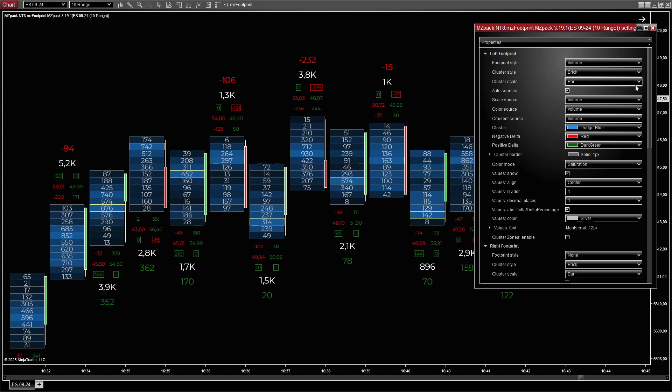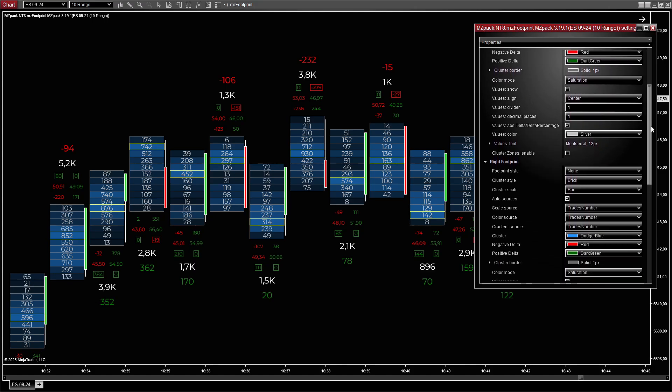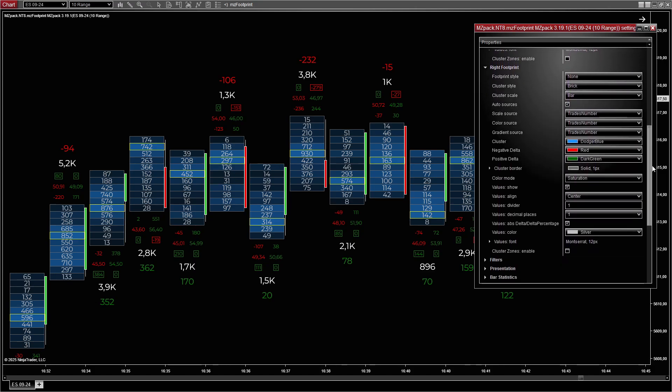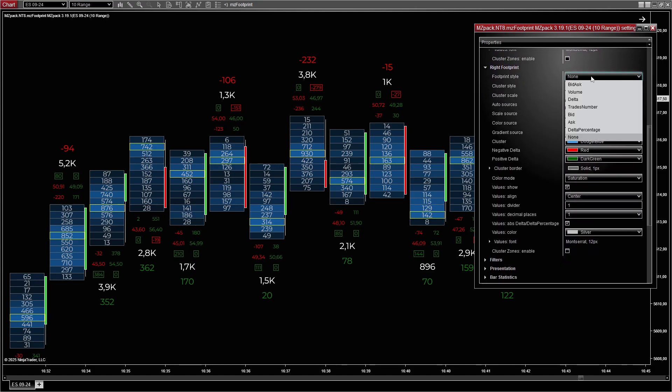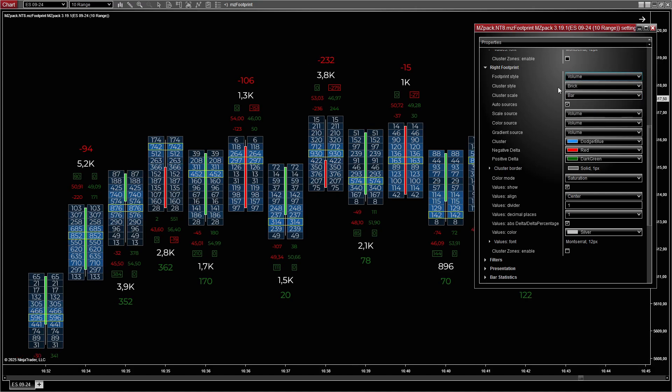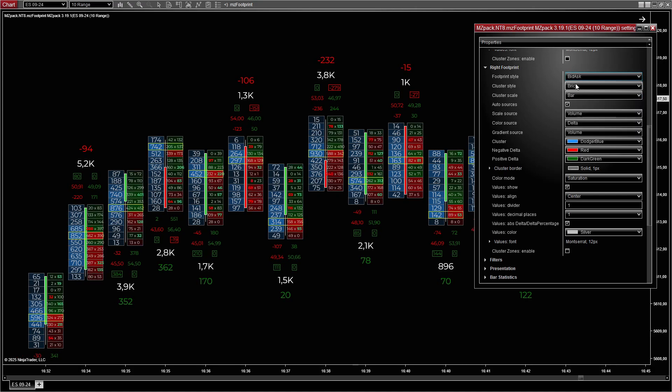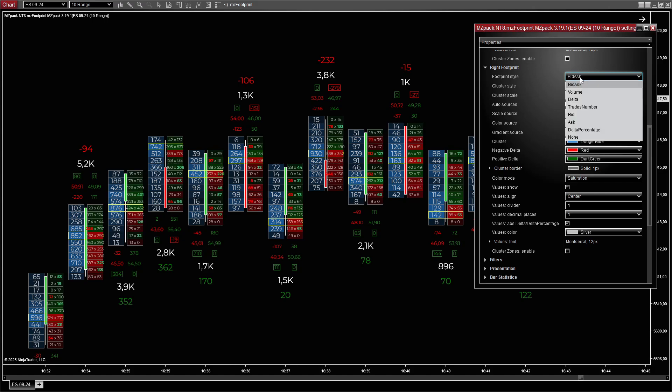The right footprint offers the same features and customization options as the left footprint, but is displayed on the opposite side of the bar. This allows traders to analyze complementary or contrasting data sets within the same bar.